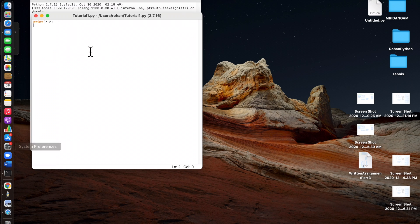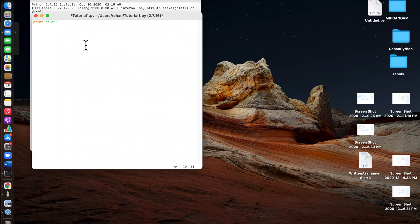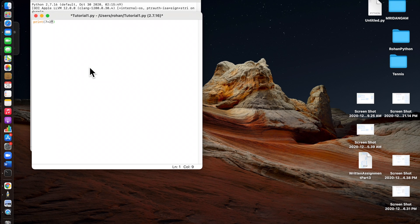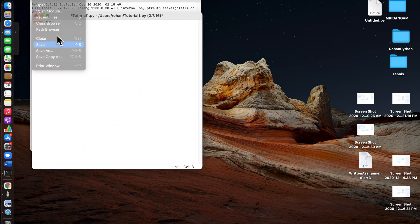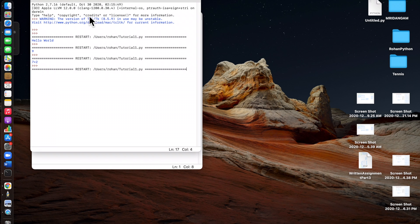Now I'll show you the wrong way — with quotation marks it will just print seven plus two instead of computing it. If you save and run the module, it prints seven plus two because it's in quotation marks. For multiplication you use the asterisk sign, which is Shift+8 on Mac. Save and run and you get 14.